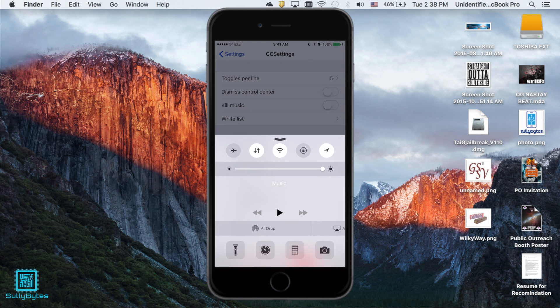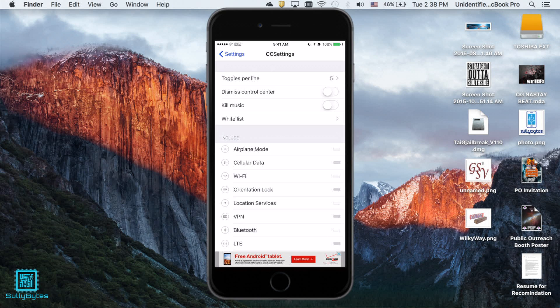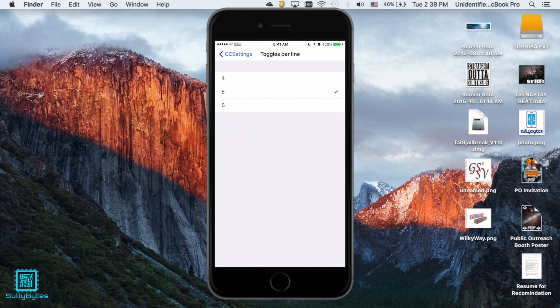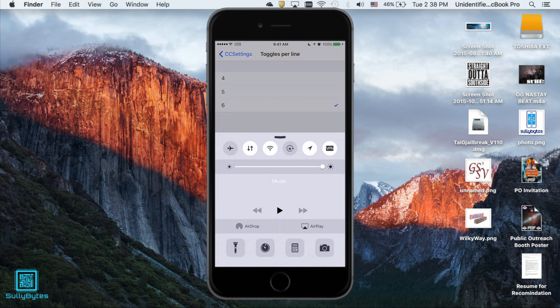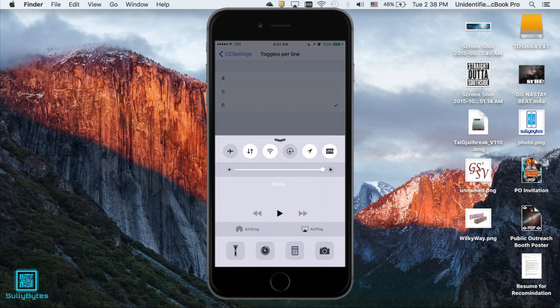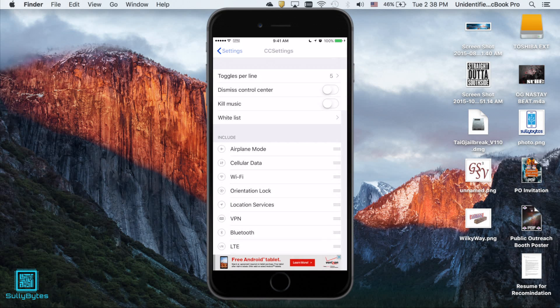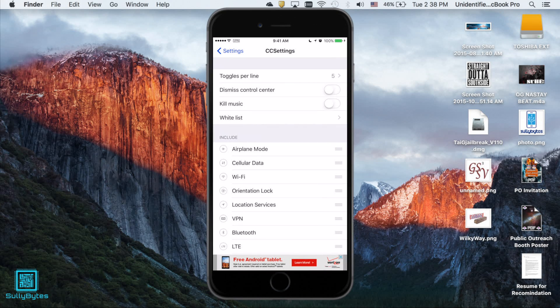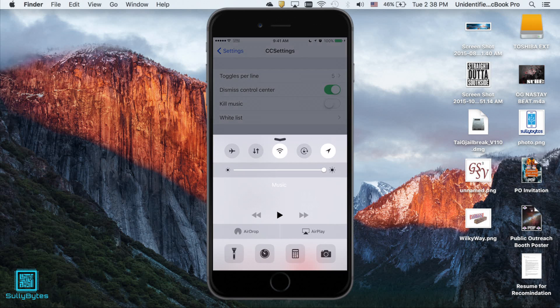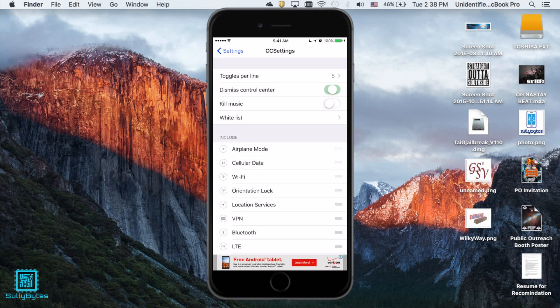Here you can see this is 5 and if I do 6 it looks kind of cluttered but hey whatever you want. Second option is dismiss control center. What this does is that it allows you to set control center to automatically go away upon pressing any of the toggles such as data.